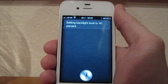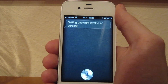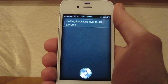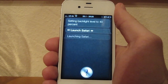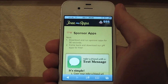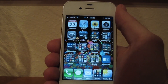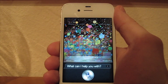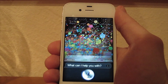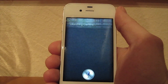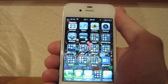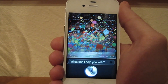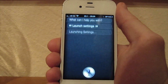In the end, let's try out launching apps. I will launch Safari first. [To Siri] Launch Safari. [Siri responds] Launching Safari. She jumps right into Safari. I will try the camera. [To Siri] Launch camera. [Siri responds] Launching camera. And launch Settings. [Siri responds] Launching settings. This also works.